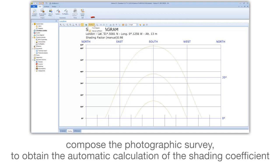Compose the photographic survey to obtain the automatic calculation of the shading coefficient.